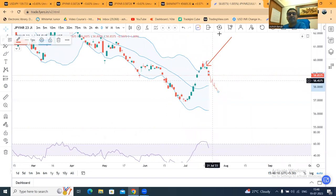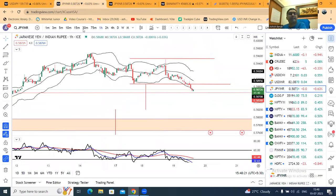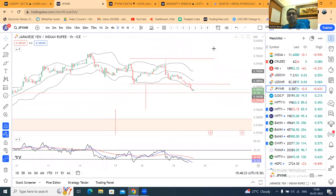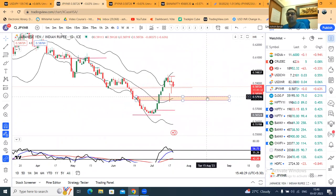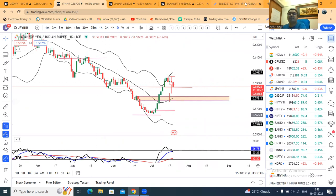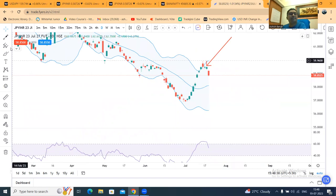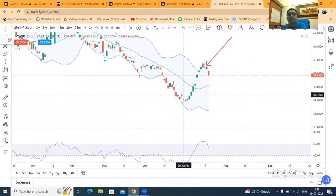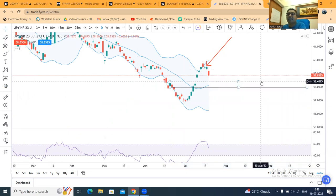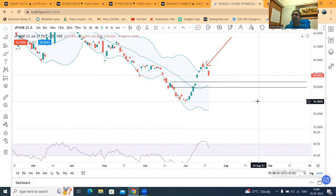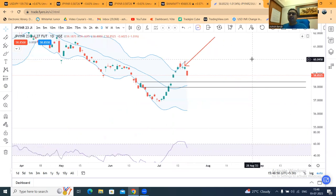This is the currency futures. On the spot basis, the price section is 0.58 and the first target is 0.5750. The target on spot basis is 0.5850. This is about the down move that we have expected.